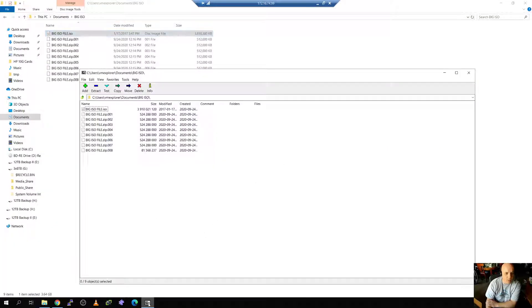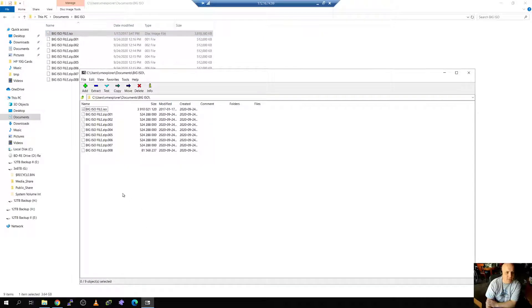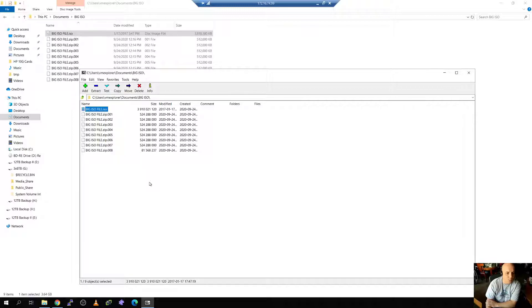When you open the program it looks something like this. So what we want to do is we want to go ahead and we want to create a new archive. In this case this is our target file.